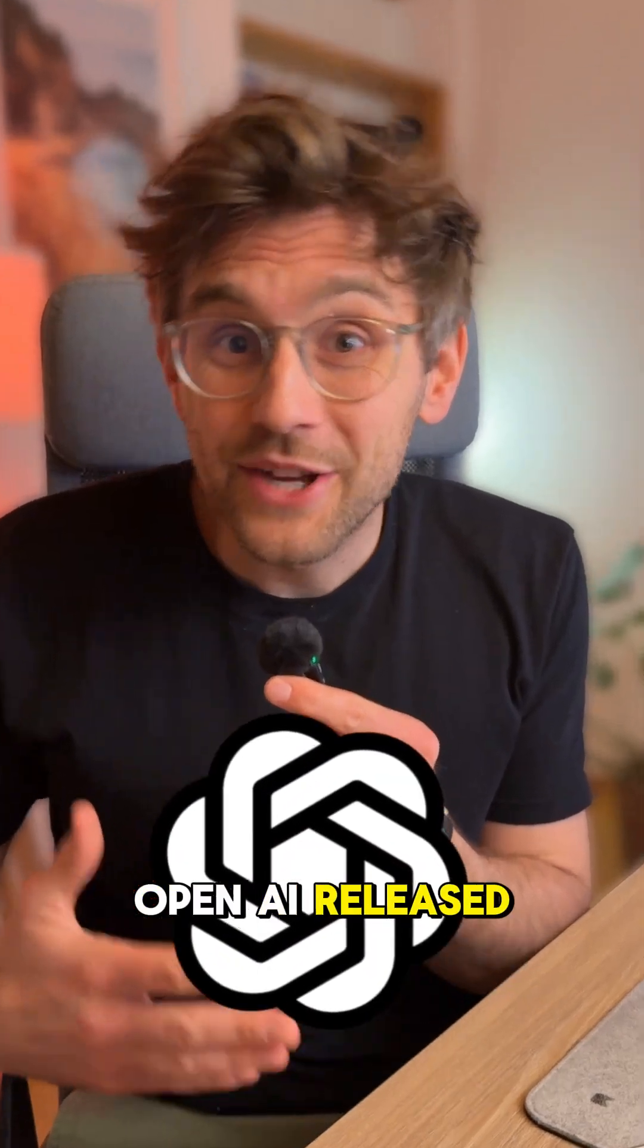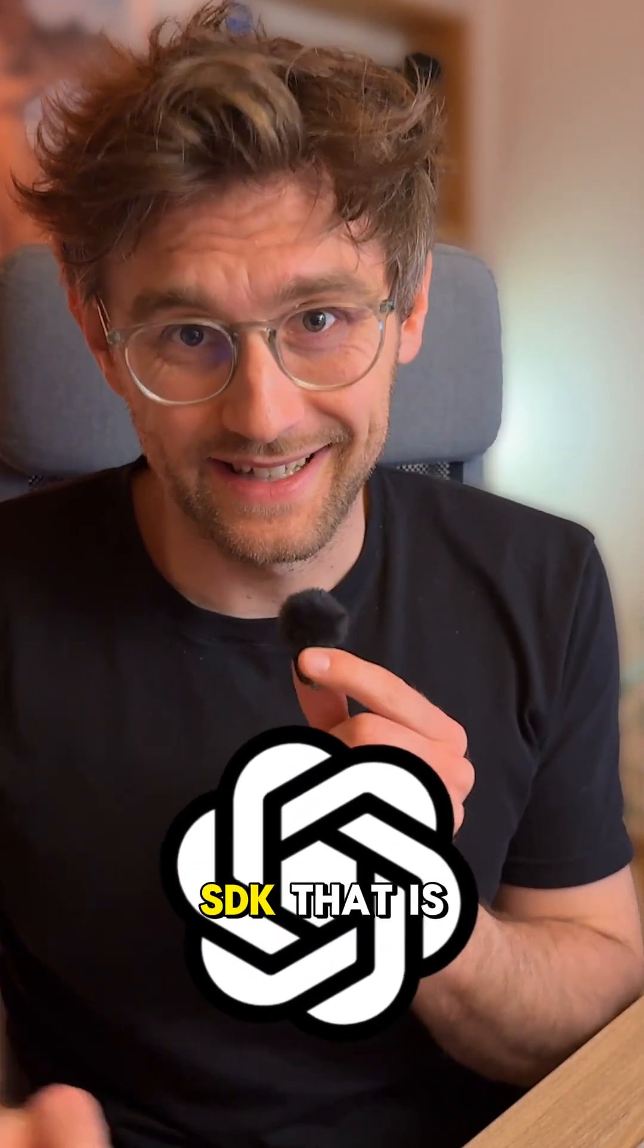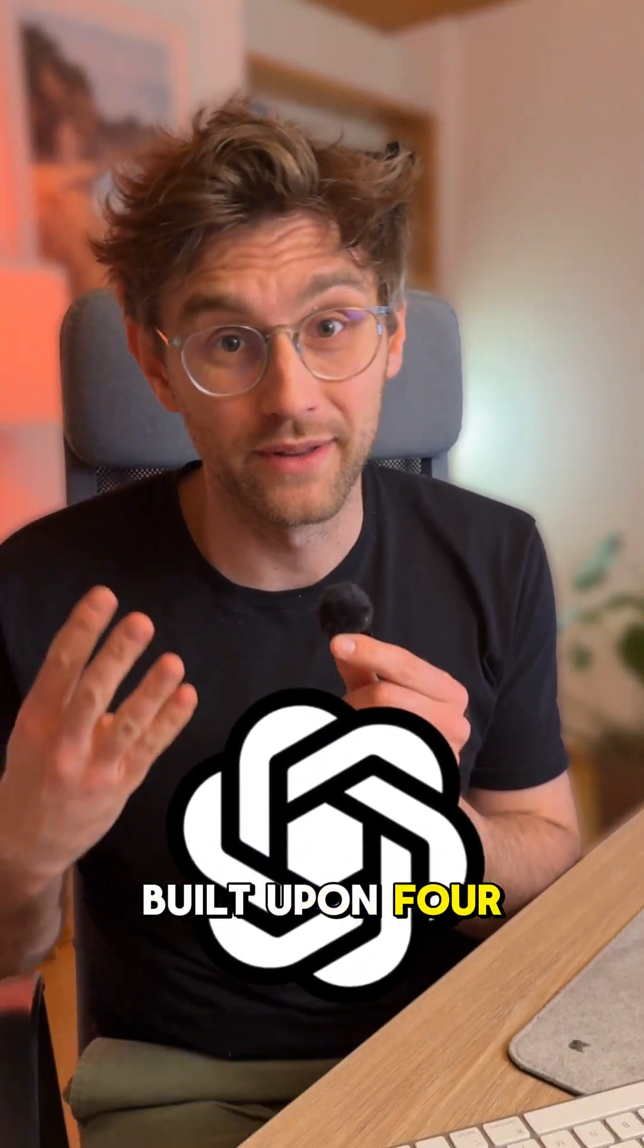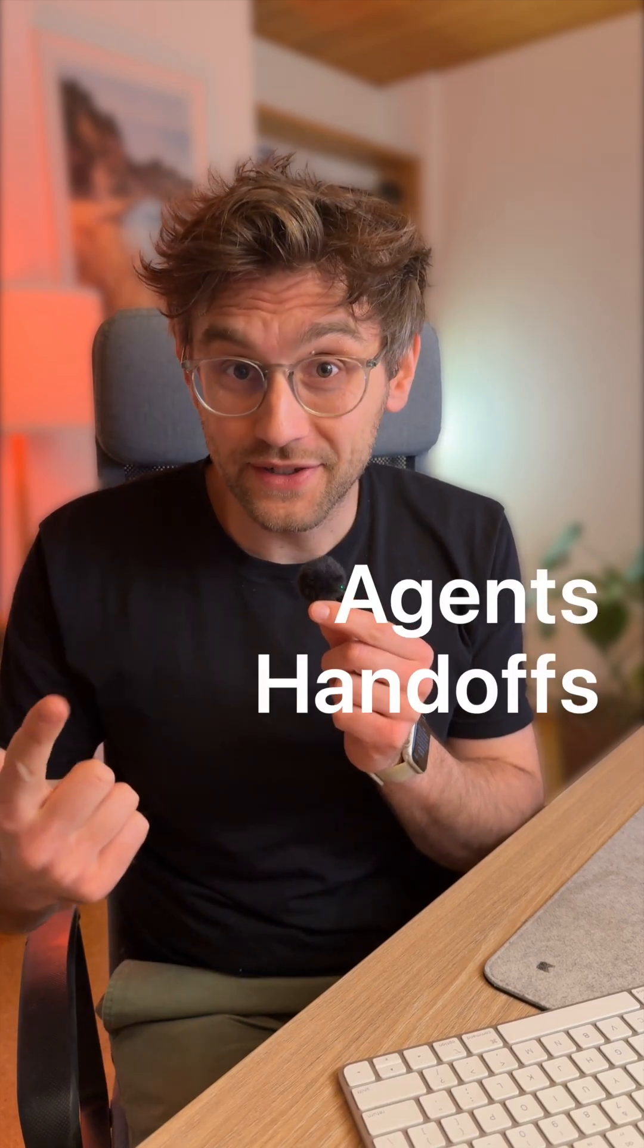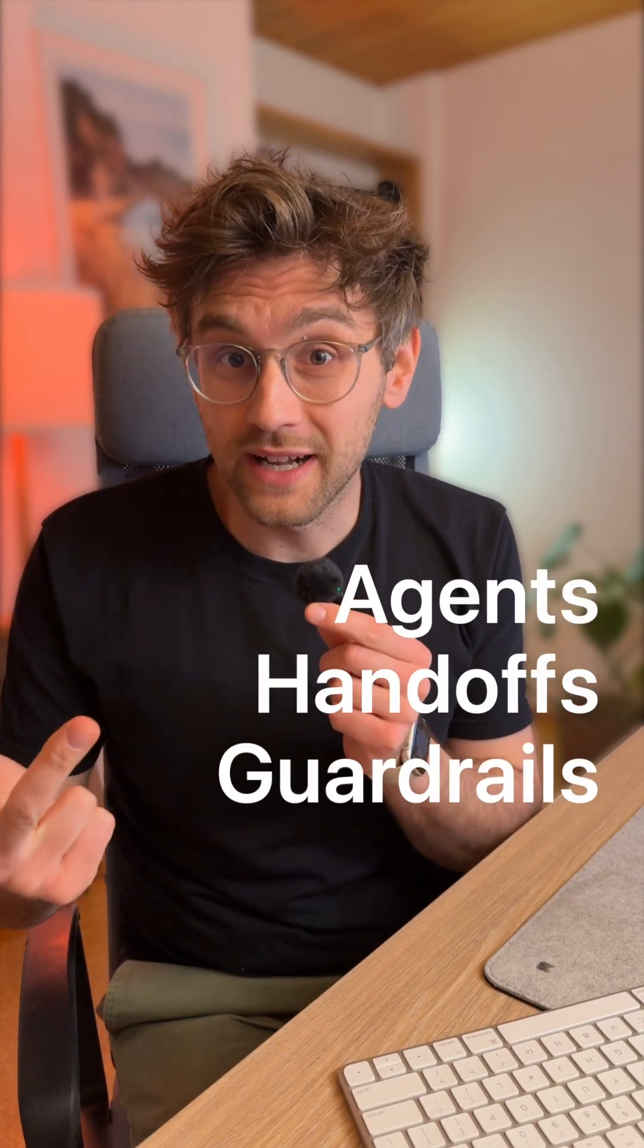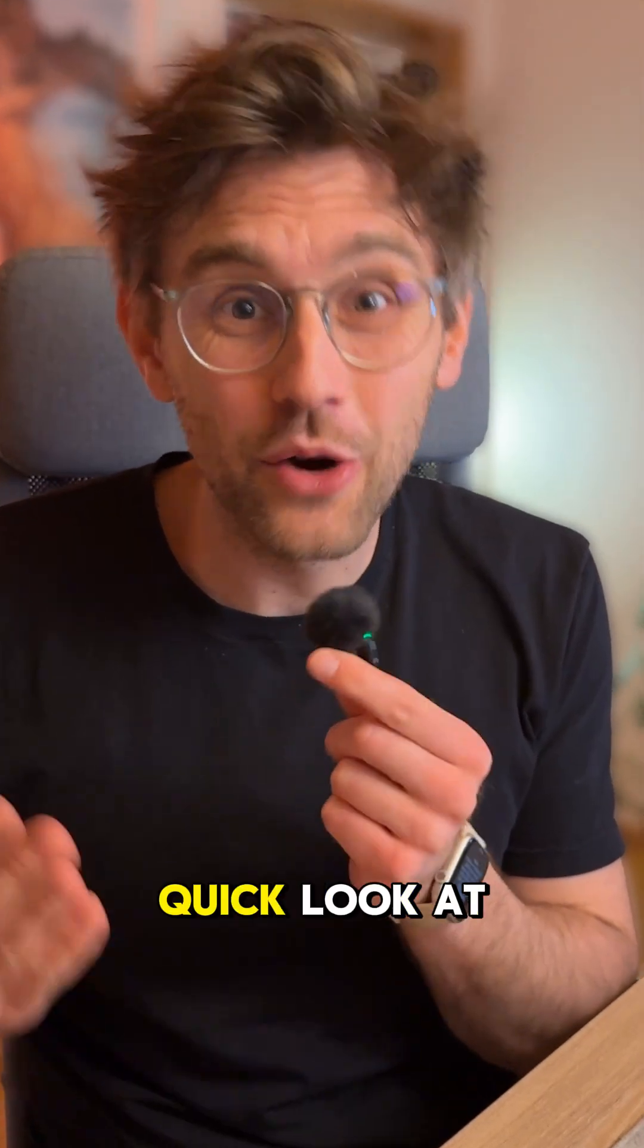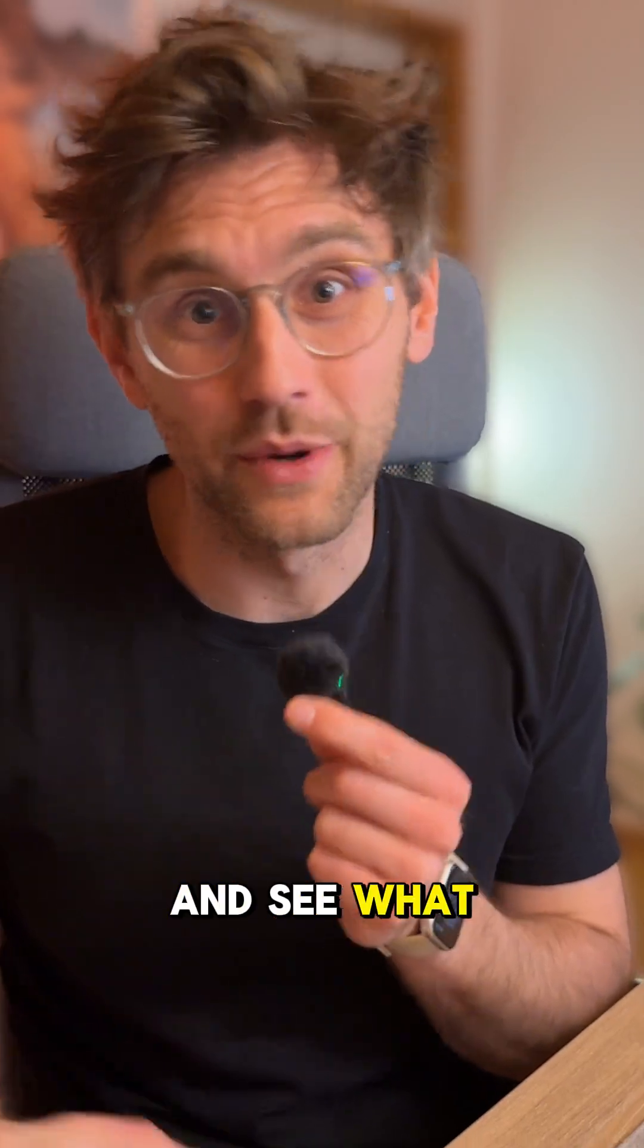OpenAI released a new open-source agents SDK that is built upon four principles: agents, handoffs, guardrails, and tracing. Let's take a quick look at the whole thing and see what it does.